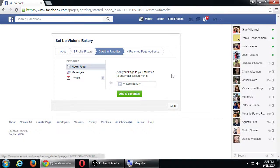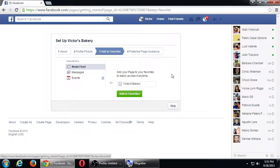They might ask you to add this page to your favorites — you can skip that. It's happened to me that I thought I was editing one of my clients' pages but I accidentally posted something as Victor, my personal account, instead of the company. That happened because I clicked the page in favorites and assumed it would work correctly. Maybe they've fixed it, but I recommend not adding pages to favorites. I'll show you instead a safer way to make sure you're editing the right page.